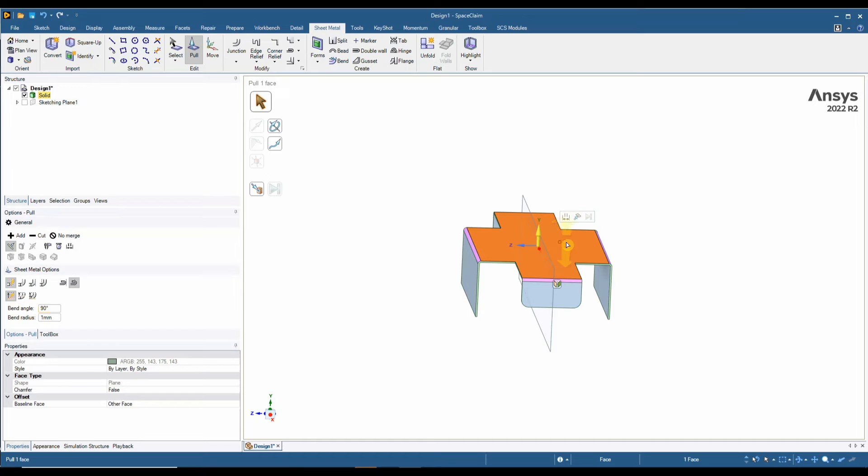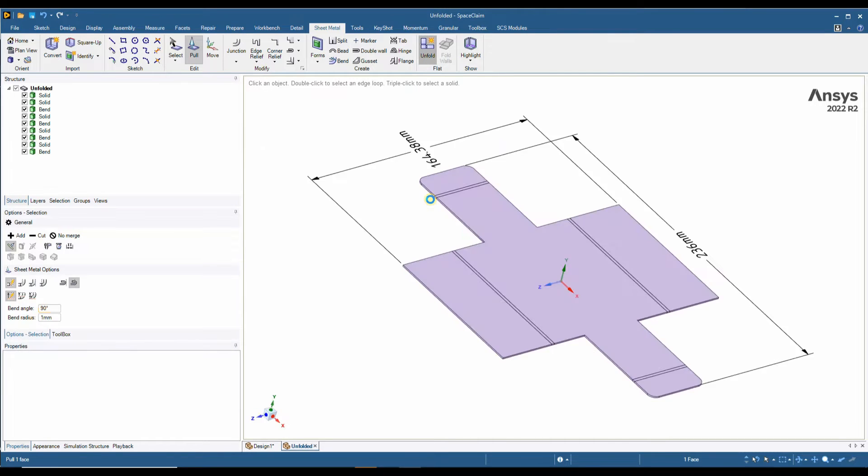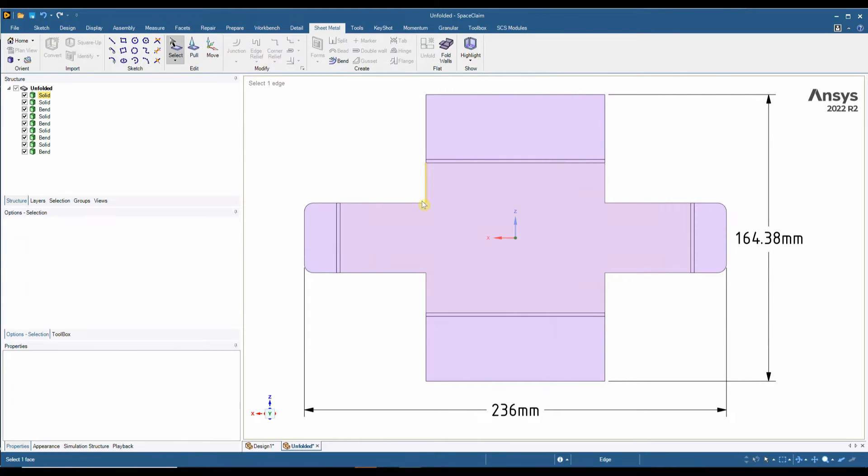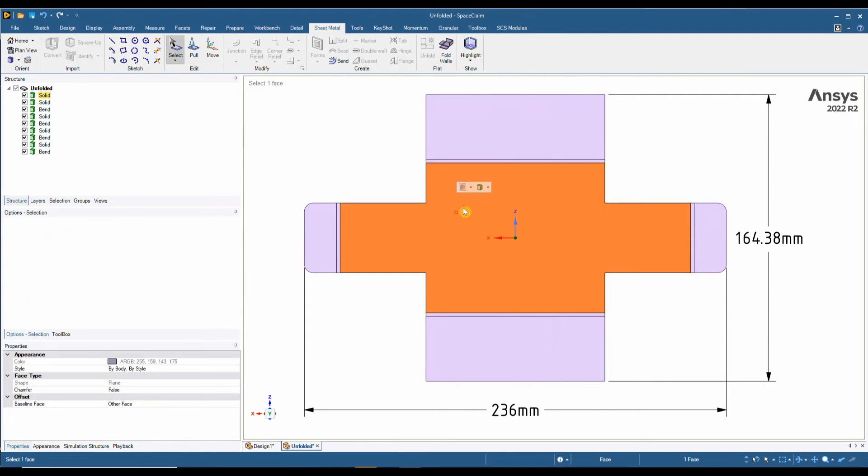What's also quite nice is when you are finished, we can quickly unfold this. And we can also make modifications to the flat pattern that will affect the 3D drawing.